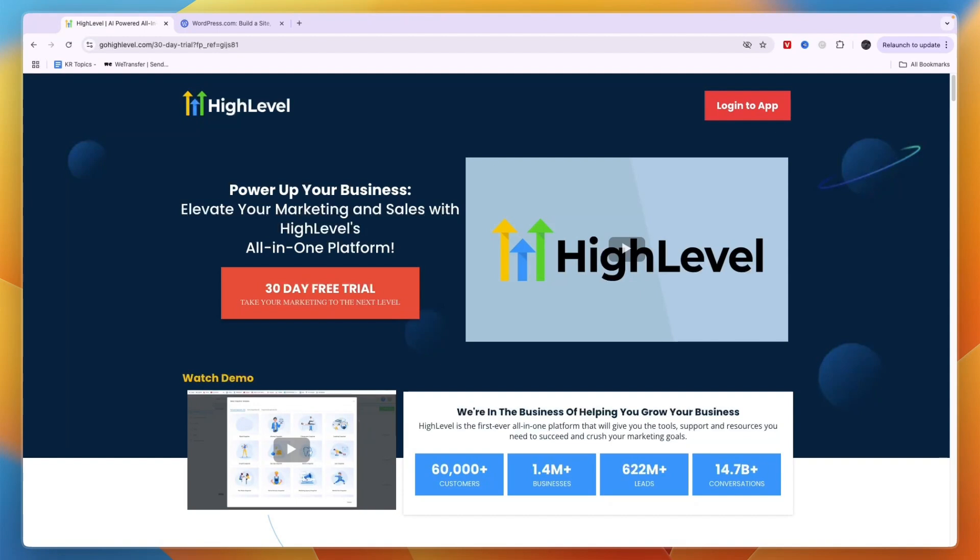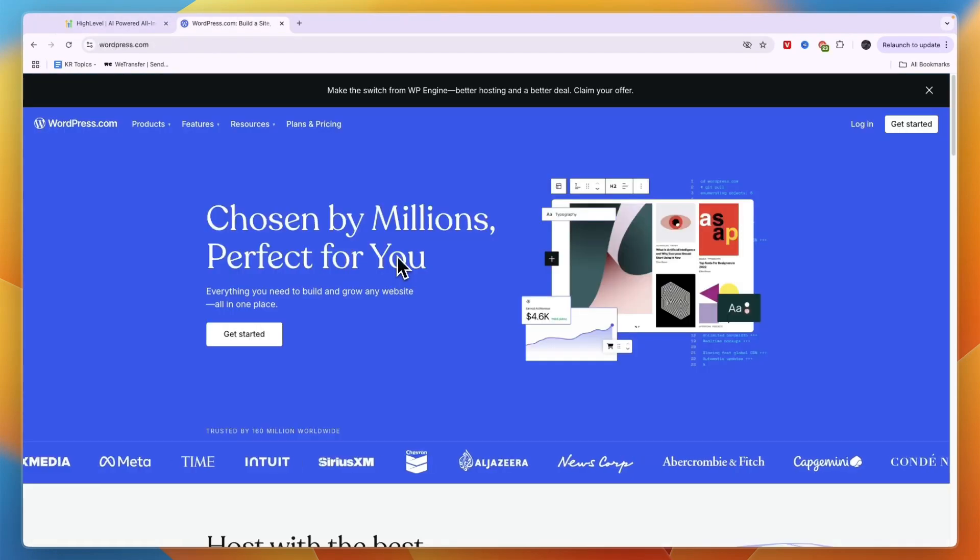When you create your Go High Level account, you'll have a support agent who will help you set it up completely for free. If you want the extended 30-day free trial for Go High Level, I'll leave a link in the description.